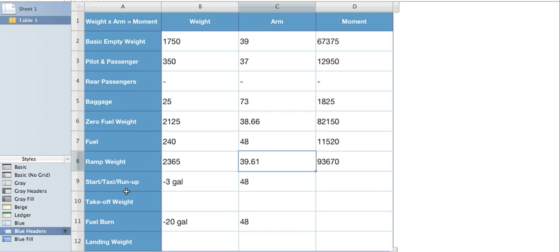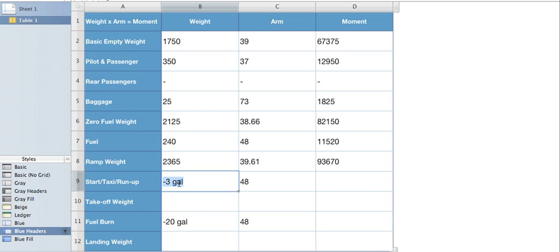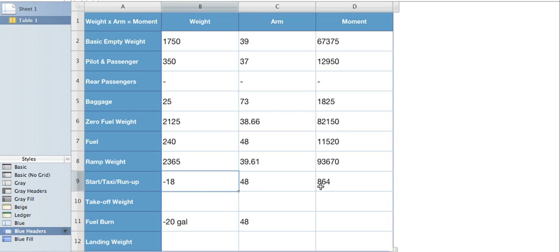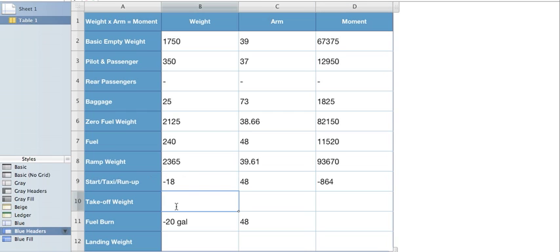Now let's do our start taxi and run up minus three gallons. Again, three gallons doesn't do me any good, but three times six being 18, because remember six pounds per gallon does me some good. Anytime you're dealing with fuel, you use the fuel arm. So we're going to take 18, multiply it by 48, and we'll get 864 for our moment. Now for our takeoff weight, let me tell you something. That's a negative. I almost forgot it. Don't you forget it now. That's a negative because we're burning that off.